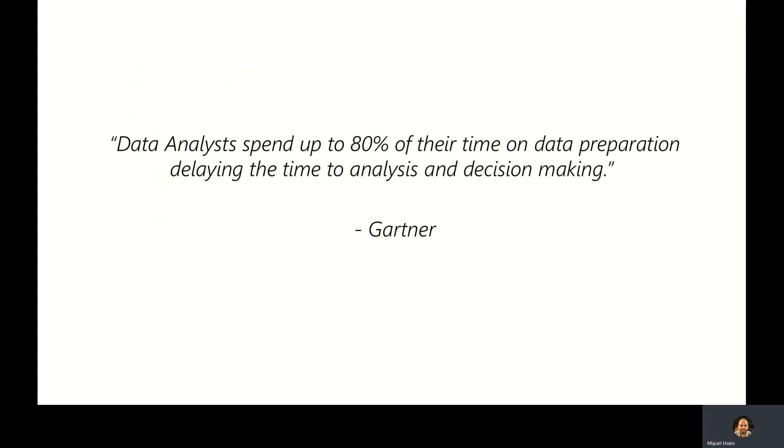For a user to have to take into account all of these challenges in order to derive value from data becomes a really hard, challenging, and time-consuming task. To that extent, here is a quote from Gartner stating that analysts spend up to 80% of their time on data preparation before they can even analyze and make decisions off of that data.